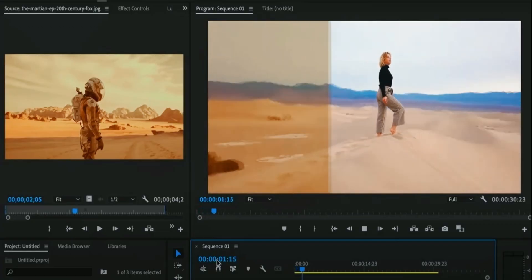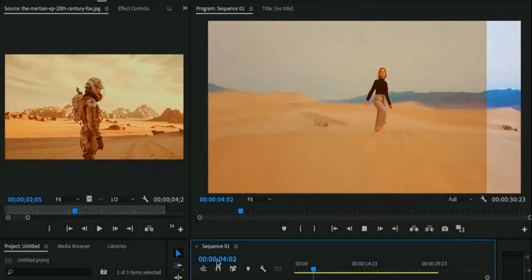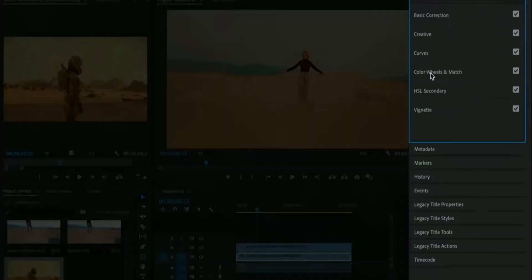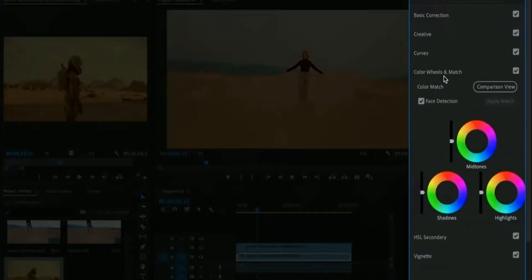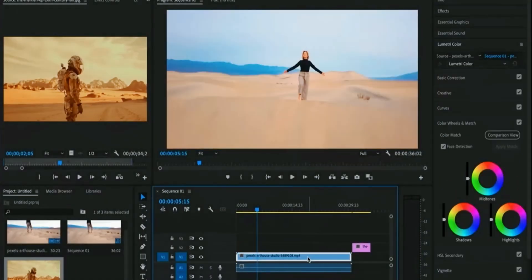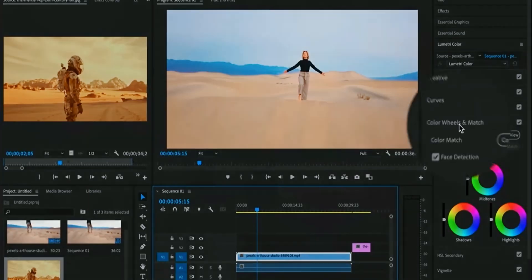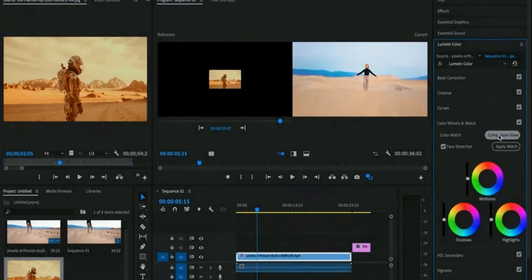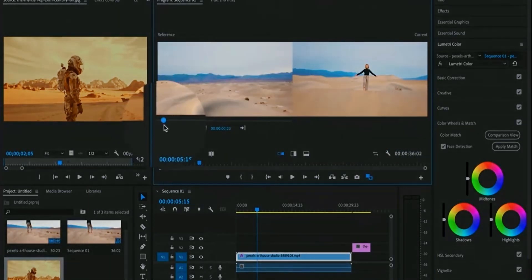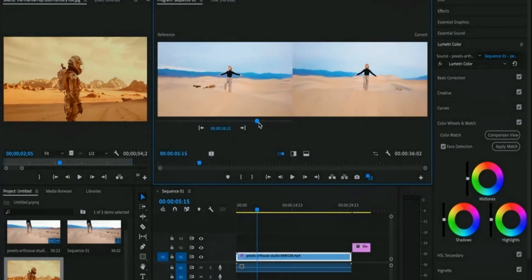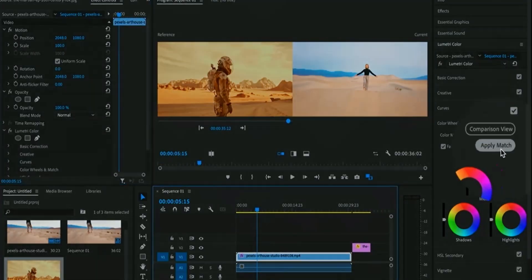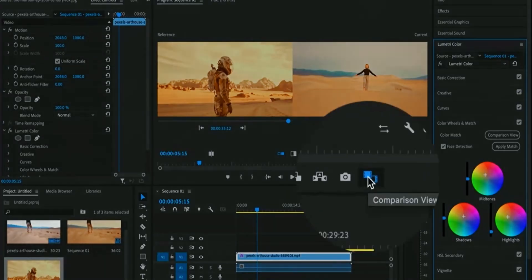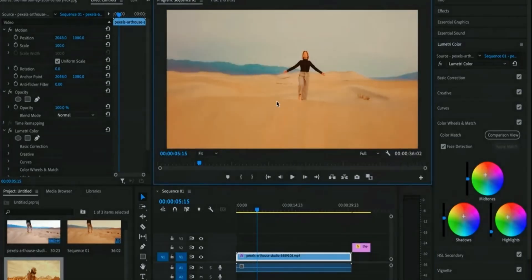In Premiere you can also use this feature. You have to go to Lumetri Color Panel and there is color match. Move the reference clip on timeline. After that, you can simply apply this feature by selecting the reference clip and source clip. Premiere Pro will automatically change the colors of the source clip. Let's move to other features.